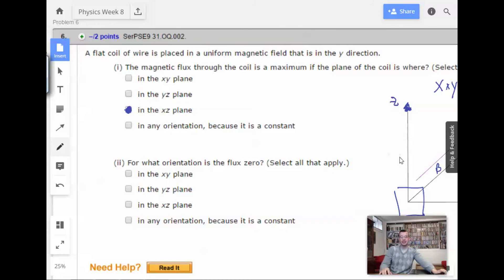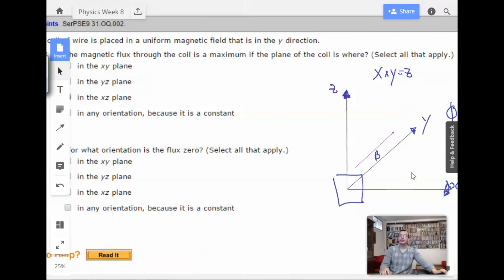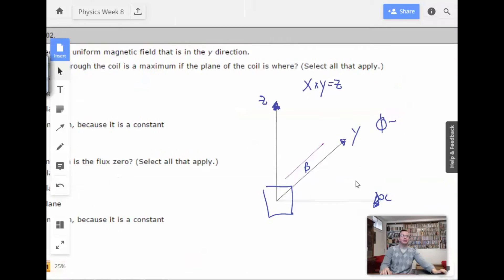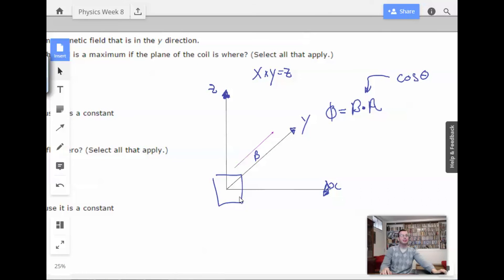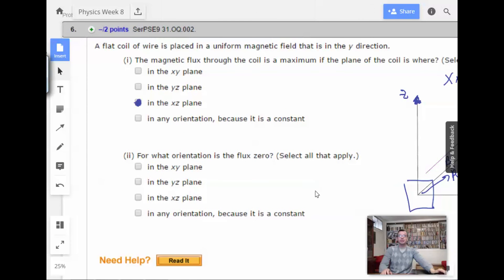The other orientations would give us zero. If we looked at the xz plane, that would give zero because it would be perpendicular to the field. Similarly, the yz plane would also be perpendicular. We want theta between the area vector and the field to be zero, so the vector associated with the area goes in the same direction as the magnetic field. Therefore the angle between the two is zero. You could also say the negative xy plane.